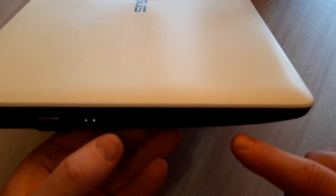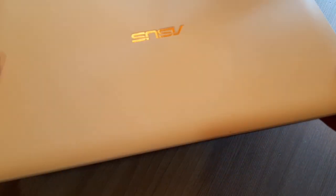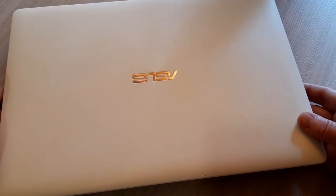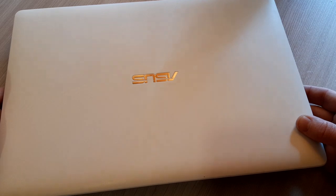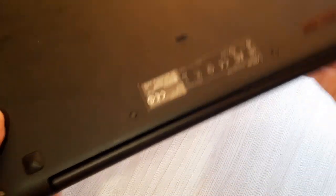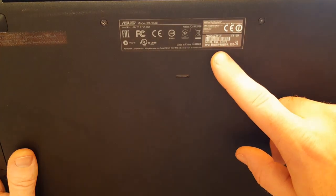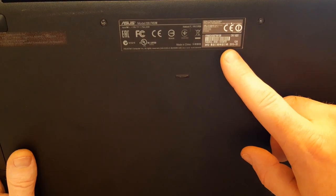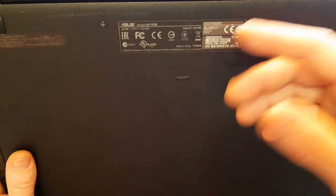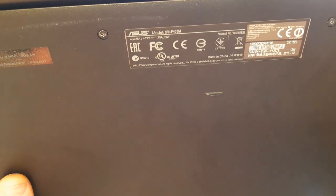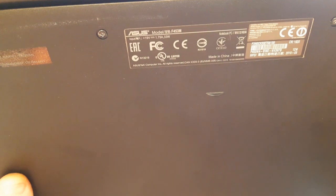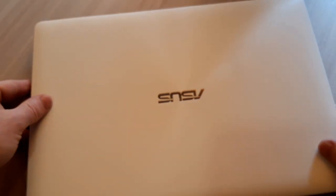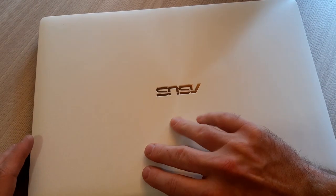This is the headphone jack. Here is information about this laptop. You can see this is a model from 2015, Asus model name F453M. Let's close the lid and see how long it takes to shut down.